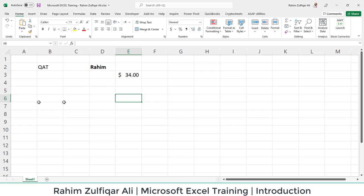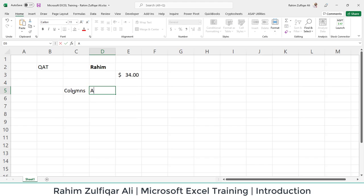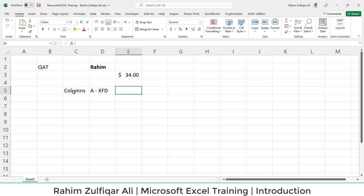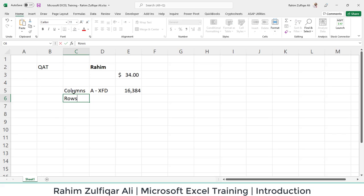This structure of this spreadsheet contains two main things. The first is the column and the second is rows. The columns are defined by alphabets and start from A and end at XFD. So there are almost 16,384 columns in one Excel worksheet. And imagine that in Excel you can insert more than one worksheet as well in the workbook.